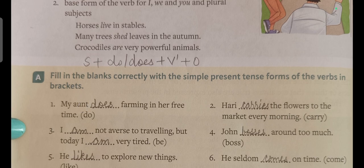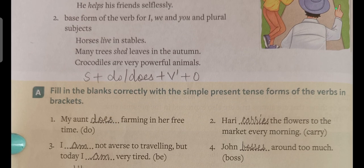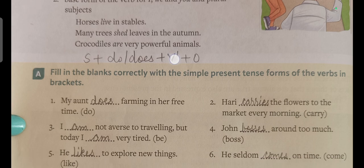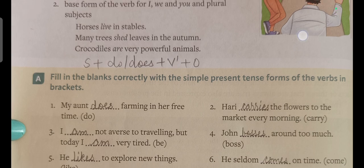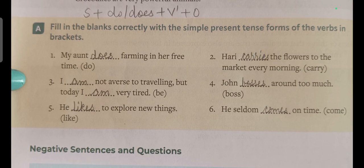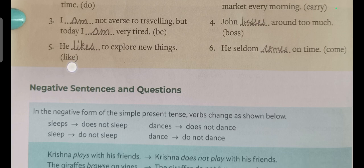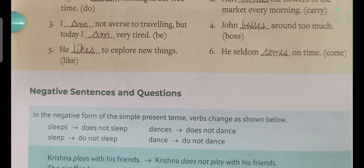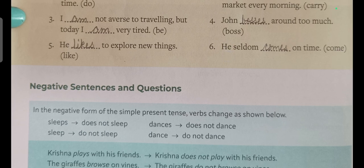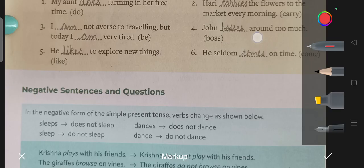In the exercise: 'My aunt does farming in her free time' — 'do' becomes 'does' because the subject is singular, and 'do/does' always carries V1. For negative sentences, we use 'do/does' as a helping verb. 'Carry' becomes 'carries' here. With 'be' form and 'I', we always use 'am'. 'Boss' becomes 'bosses', 'like' becomes 'likes' because the subject is singular. Similarly, 'come' becomes 'comes' — V1 plus 's' is applied.